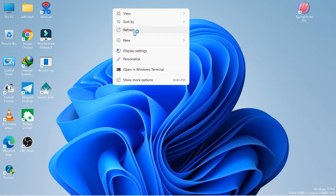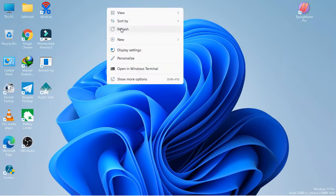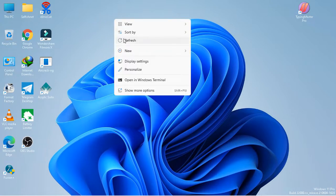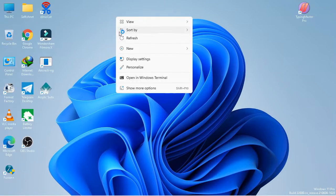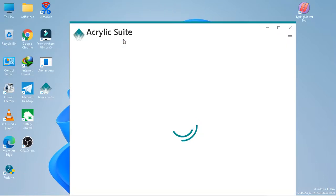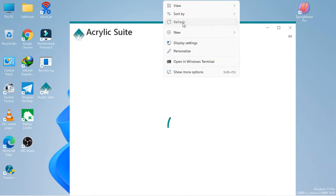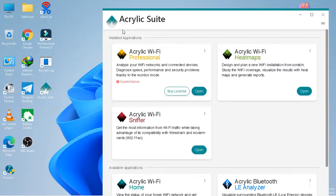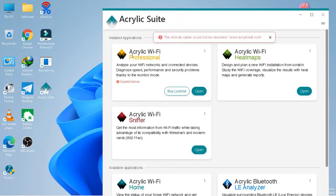Here is Acrylic - A-C-R-Y-L-I-C - and the Acrylic Wi-Fi Professional.